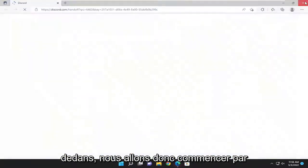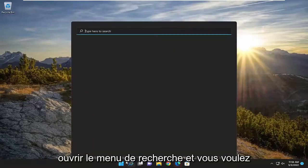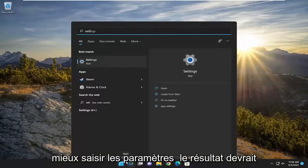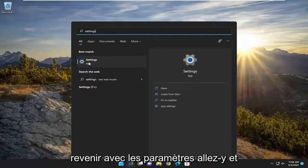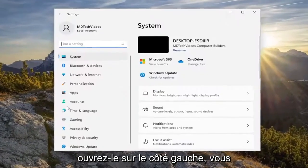We are going to start off by opening up the search menu and you want to type in settings. The best result should come back with settings — go ahead and open that up.